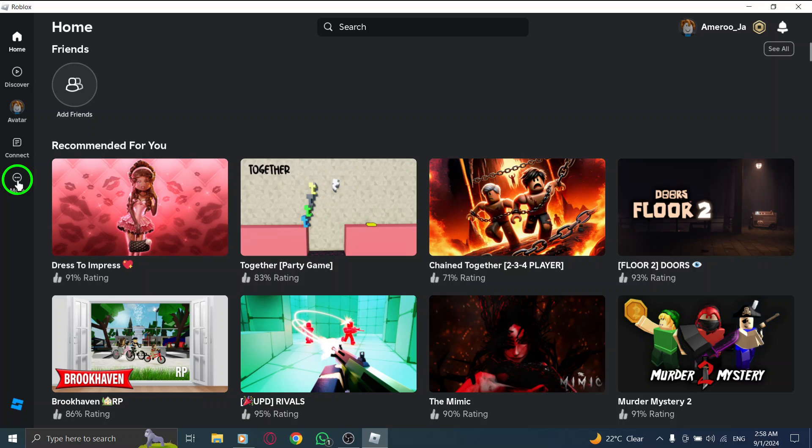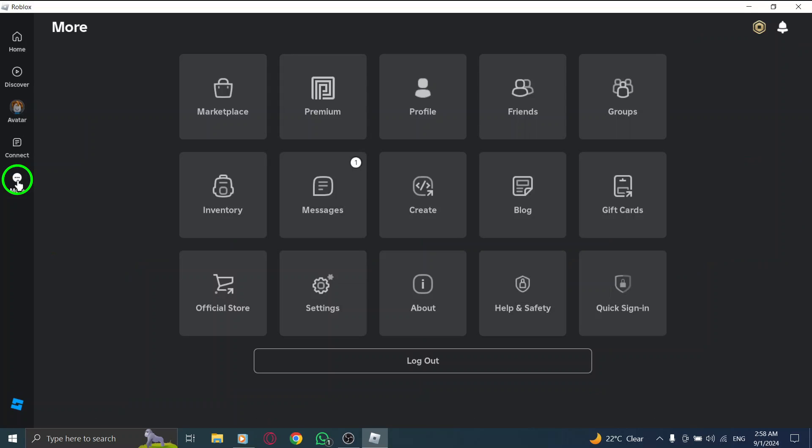Look for the three dots icon located in this left menu. It's your gateway to the app's additional features. Go ahead and click on those three dots.